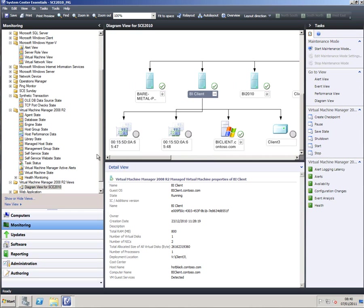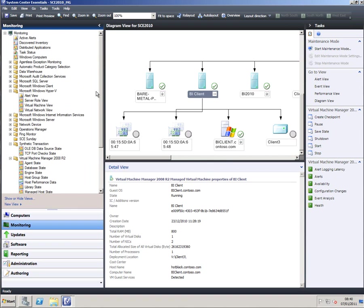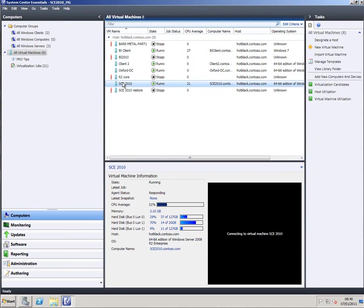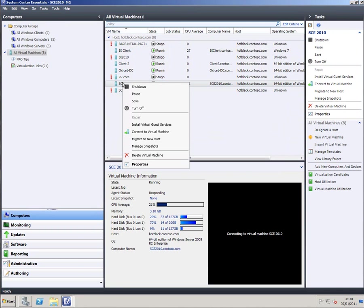Now I haven't got the full sophistication of virtual machine manager here for a number of reasons. First of all I've only got a limited amount of resource on my laptop, and secondly I'm only running one physical host so my options to move these machines around are somewhat limited. But I could, if I was running this on a cluster, I could migrate this to a new host using live or quick migration that we inherit from Windows Server 2008 R2.